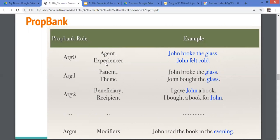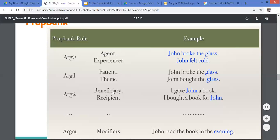Argument zero covers both agent and experiencer. 'John broke the glass' and 'John felt cold' — in both cases, John is argument zero. Argument one covers patient and theme: 'broke the glass' makes the glass a patient, 'bought the glass' means no change, so it is a theme. There are also roles like beneficiary and recipient: 'I gave John a book' or 'I bought a book for John.' Recipient and beneficiary map to argument two, which has fewer agent-like properties.